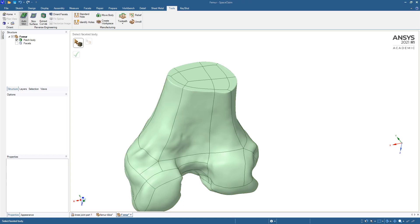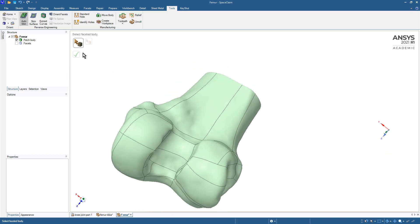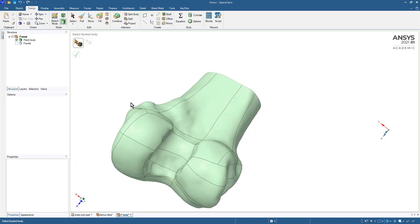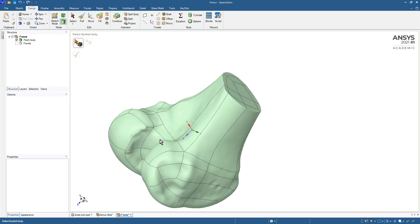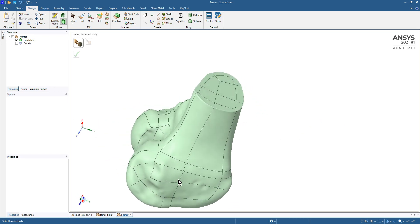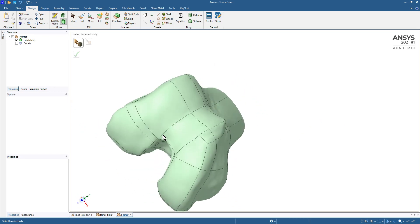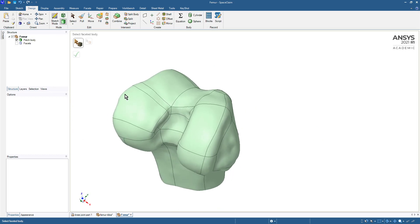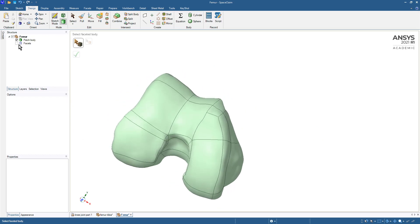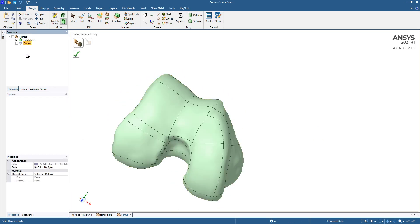So that may have taken a minute. What the output is now is a completely filled surface body that closely follows the contours of the facet body, and I can even just delete the facet body now.